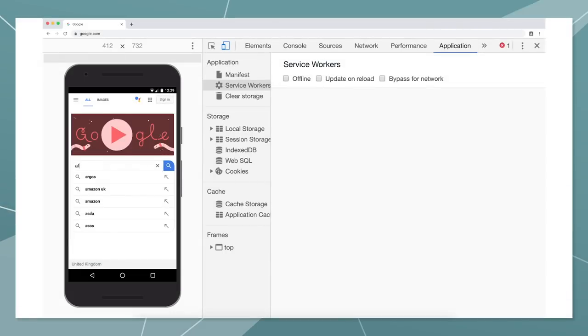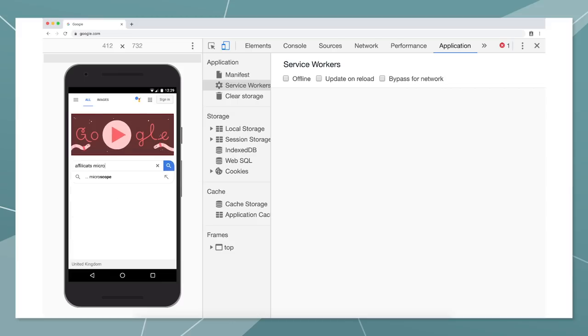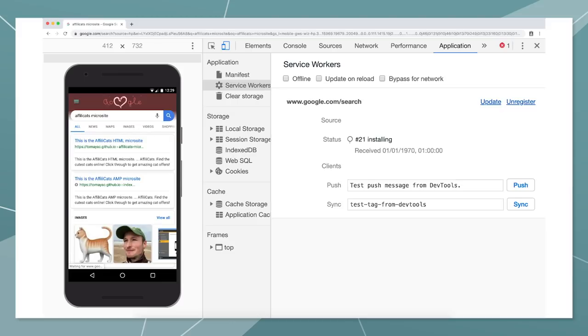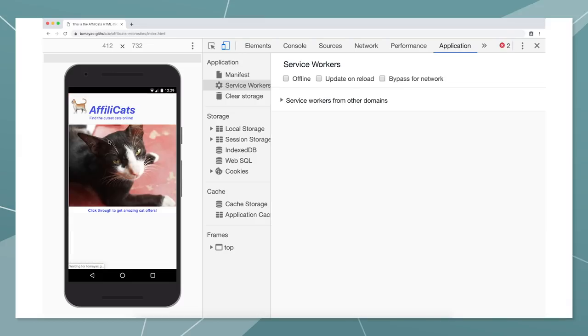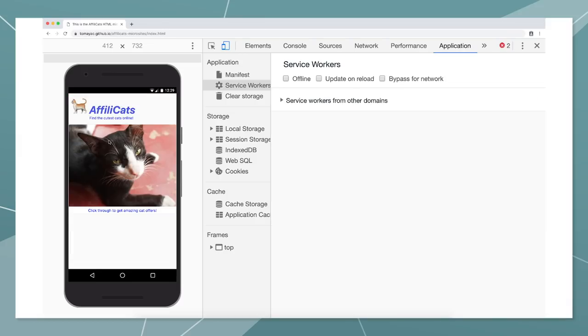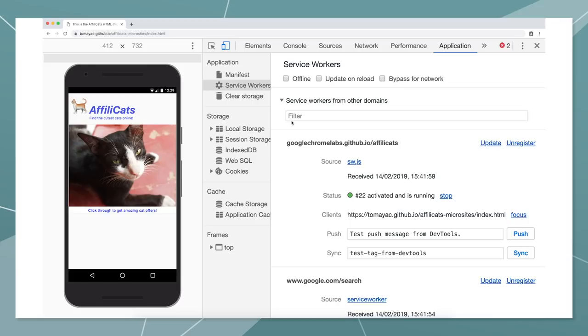Let's search for the MicroSite on Google, maybe because we have heard about it in an ad on TV. The MicroSite is the number one result, so let's click through. As expected, it opens lightning fast, but in the background, something cool has happened.